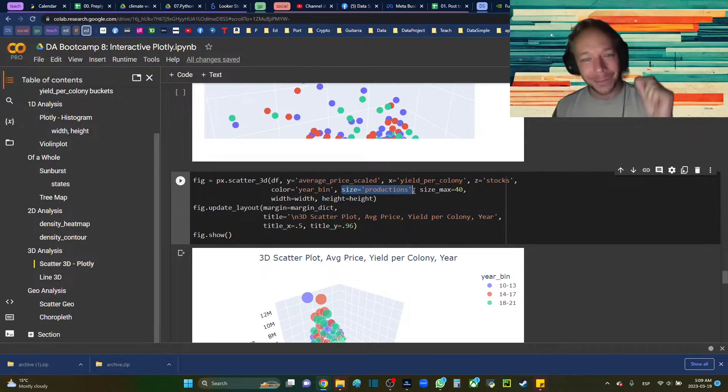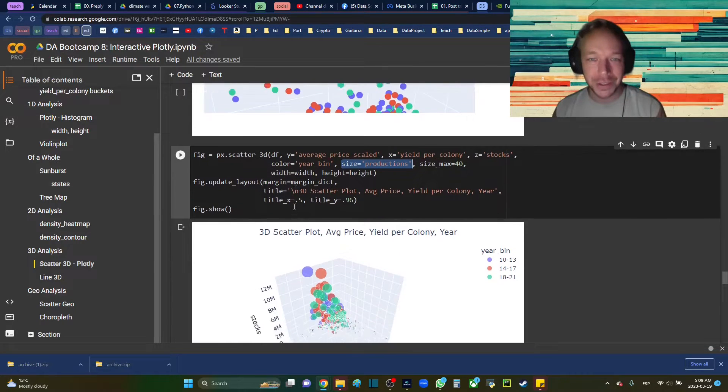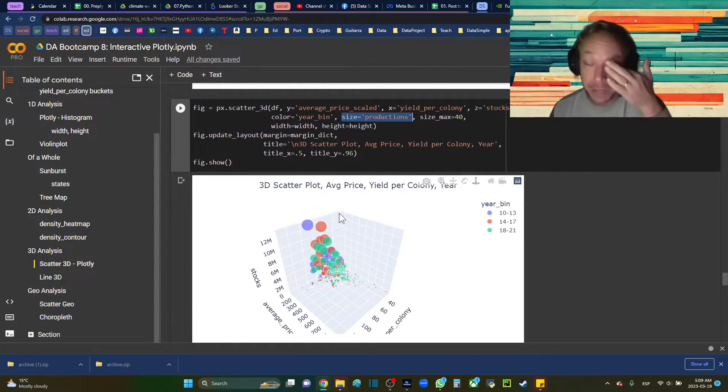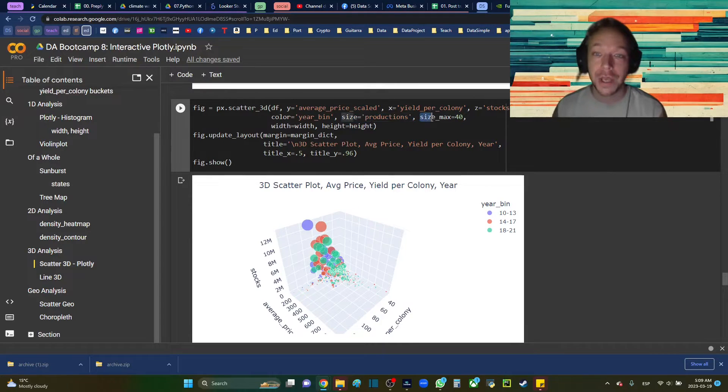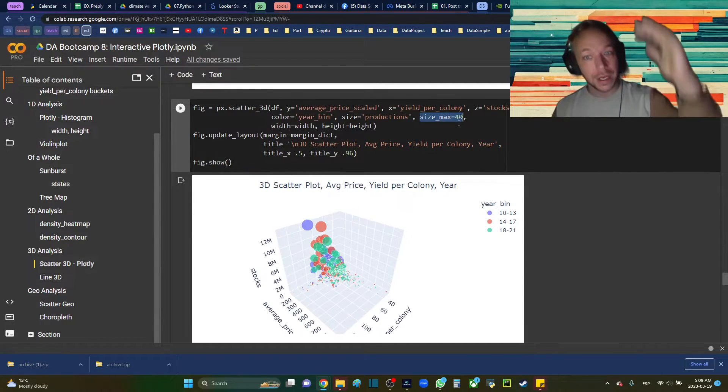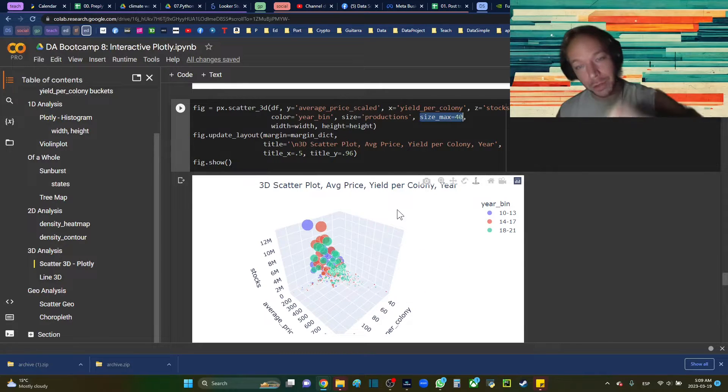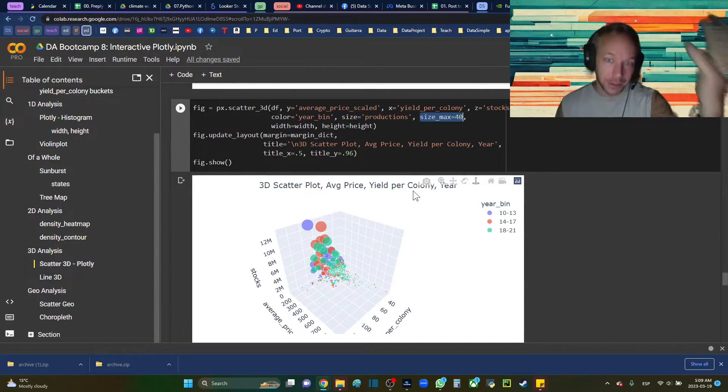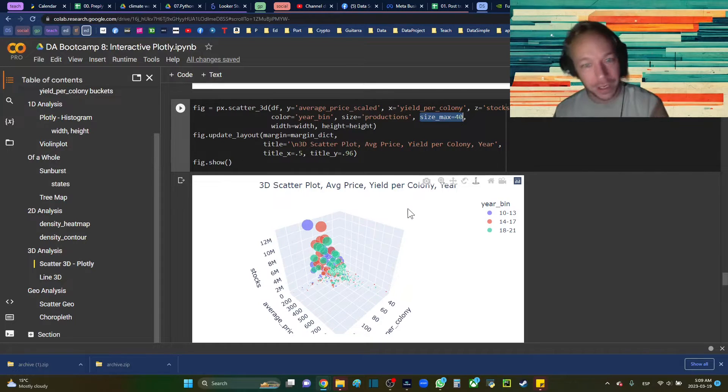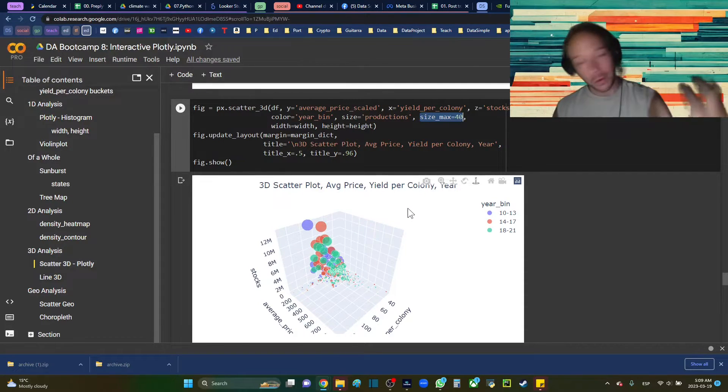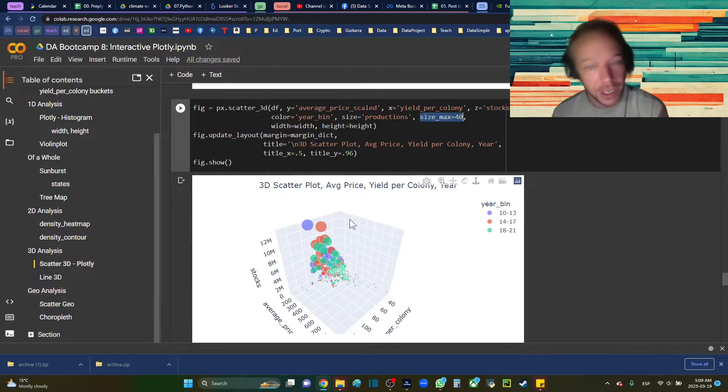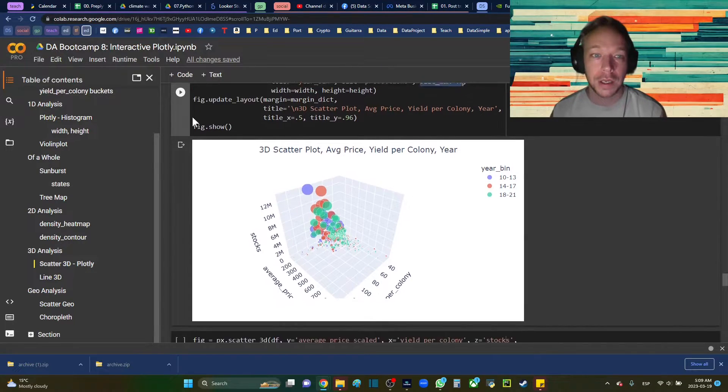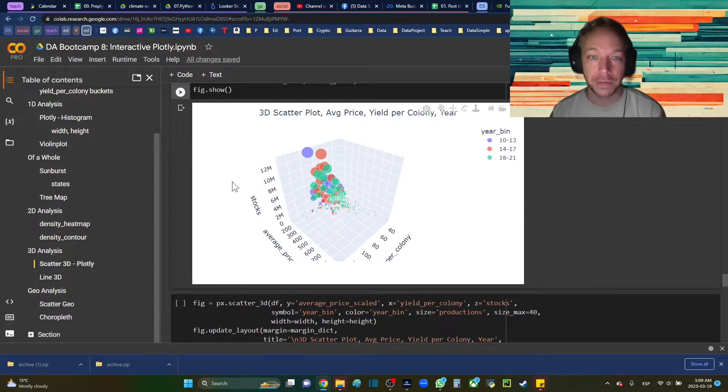So we can do size equals production. We're going to change the size of our circles by the production, by a continuous variable, and set the size_max. What you do is everything is going to be smaller based on this. If you made this bigger, your biggest one would be bigger and then everything will be based on that. This is how you control the overall size, how big they will grow to and how small the smallest one, and that will depend on the range of your data.